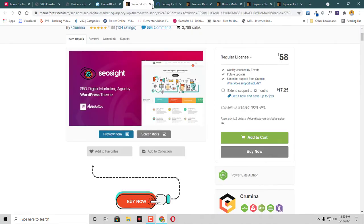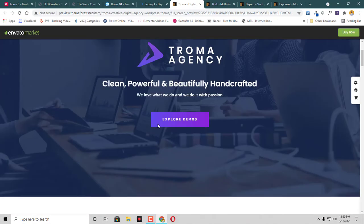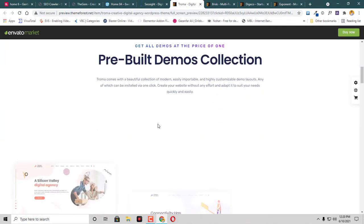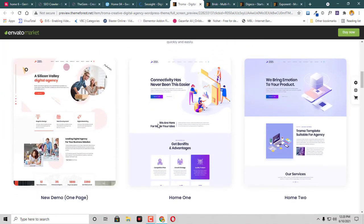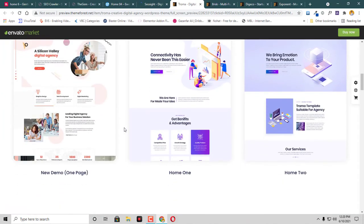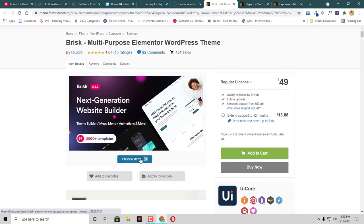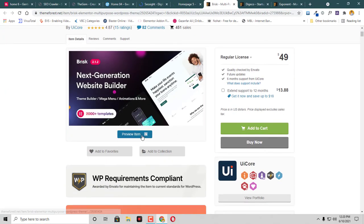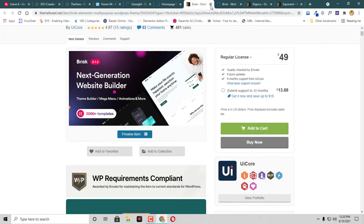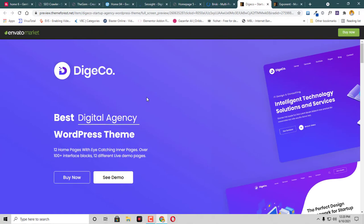Then we have this theme named Trauma Agency. This is really a very beautiful theme for any digital agency. Also we have this theme named Brisk. You can check this one as well.